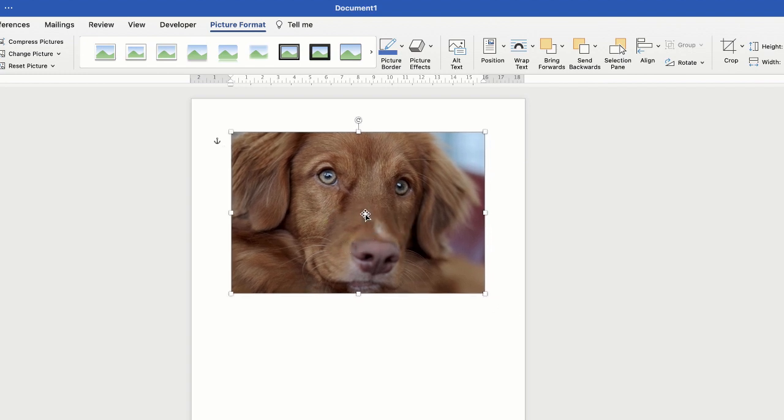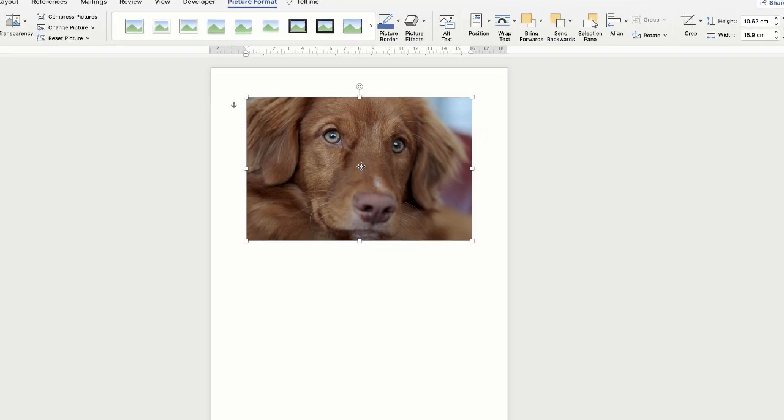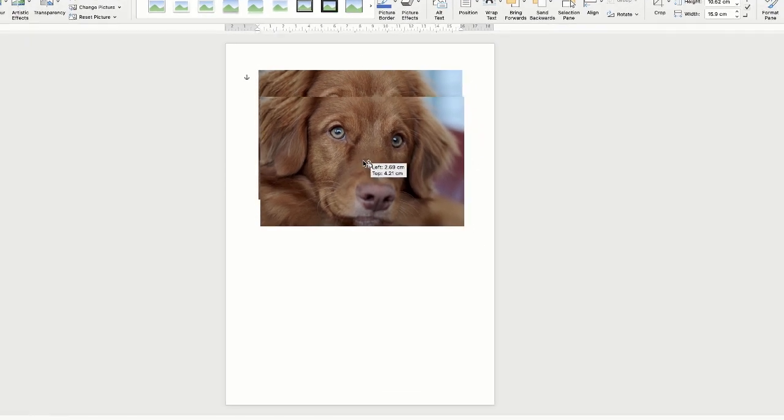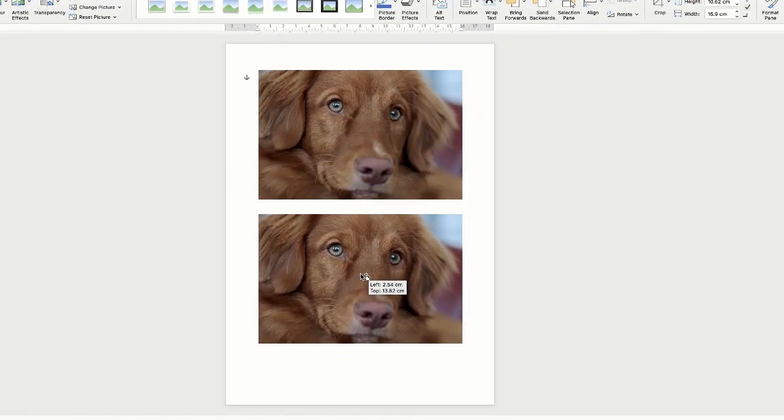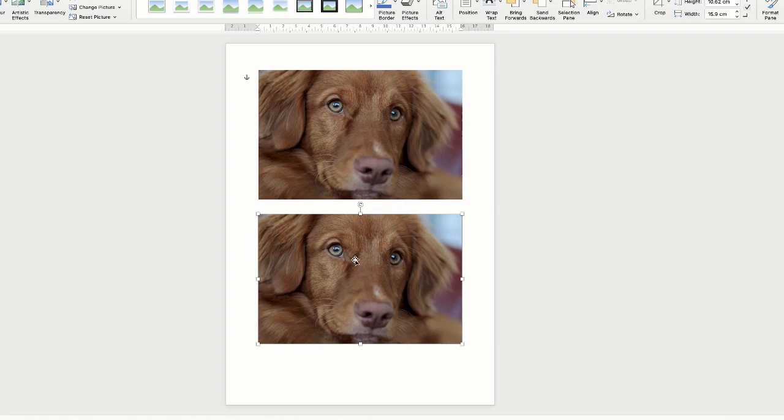So I'm going to make a copy of this image by holding down my Alt key, clicking on the image and dragging it down. Now once I've made a copy I'm going to work on the bottom one, and this will give us the opportunity to see the difference between the top and the bottom image.